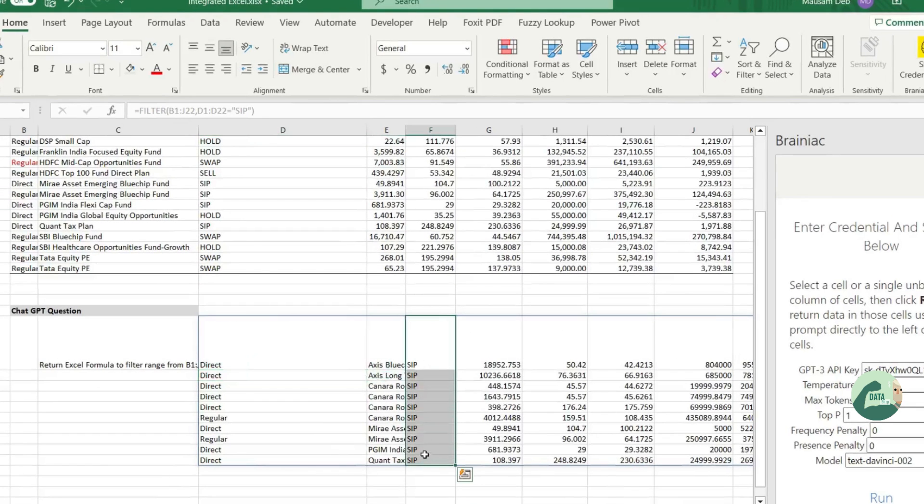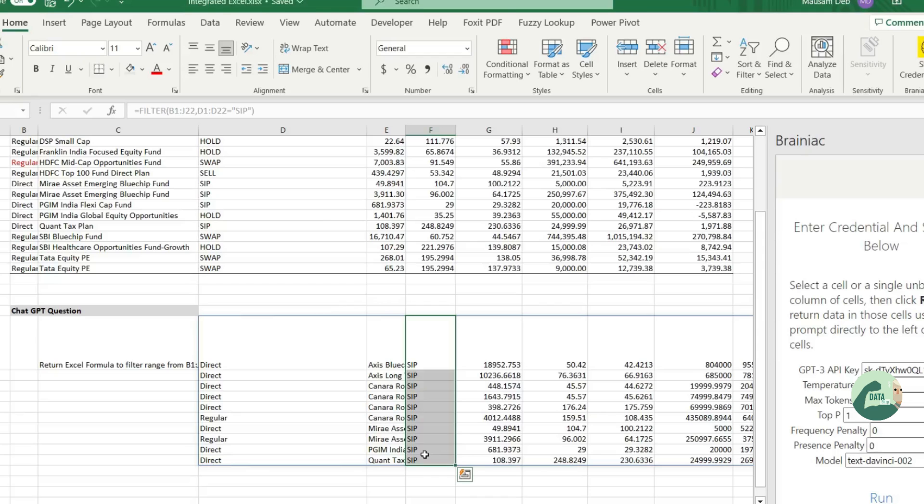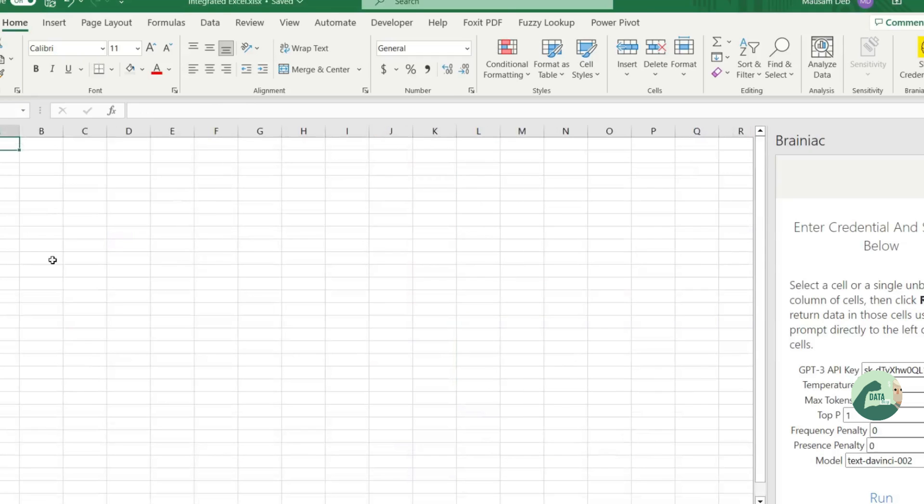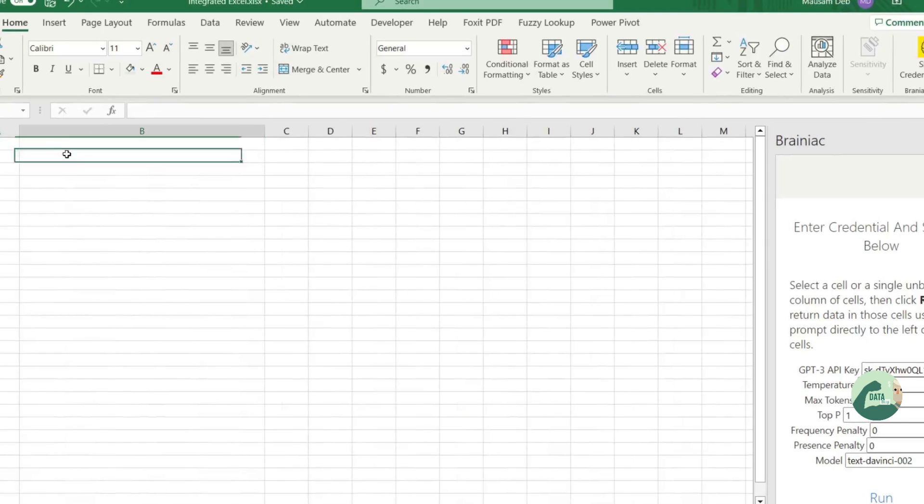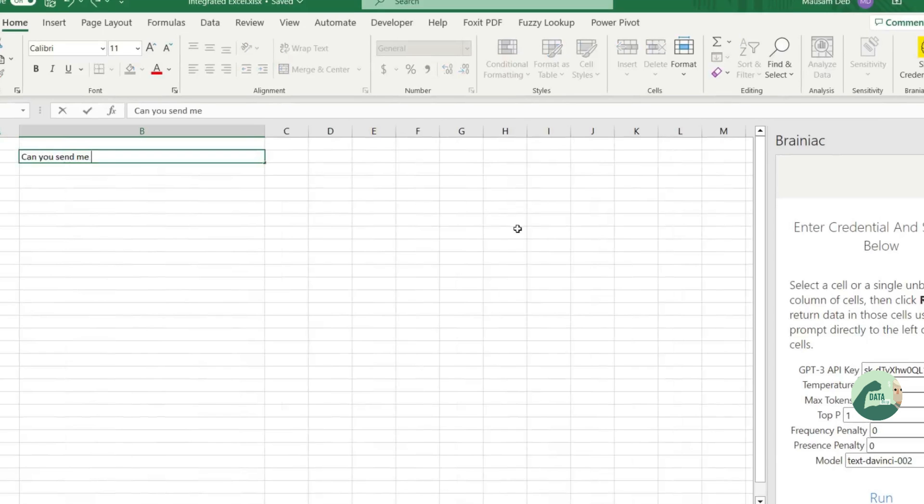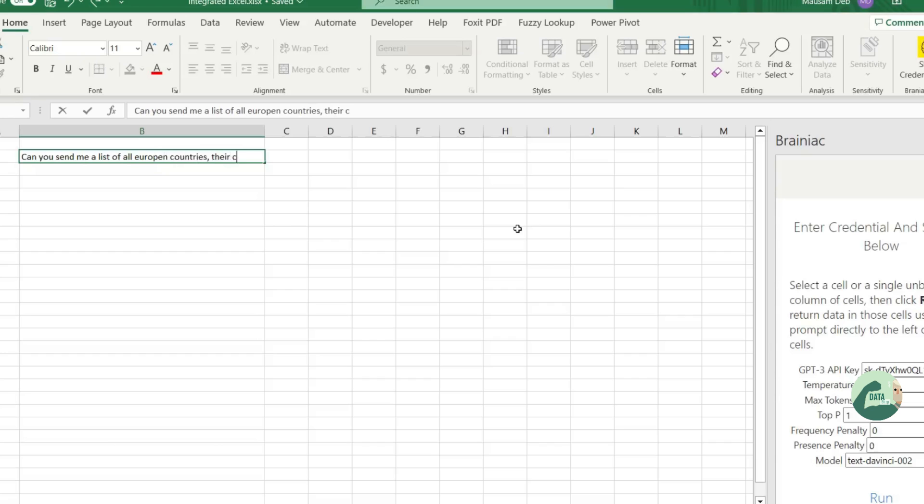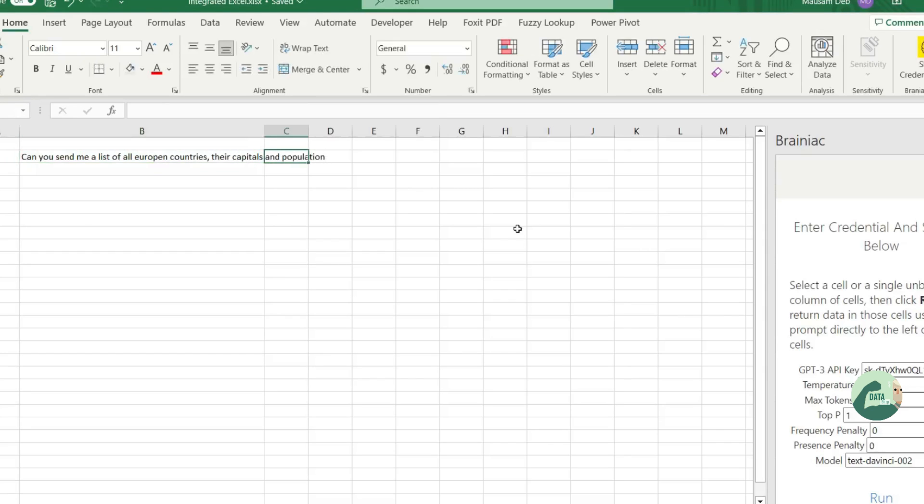So, see ChatGPT now can answer more complicated questions and it's very convenient to use inside the Excel. So, let's try to ask another question to ChatGPT saying that can you send me a list of all European countries, their capitals and population. Let's see what returns.